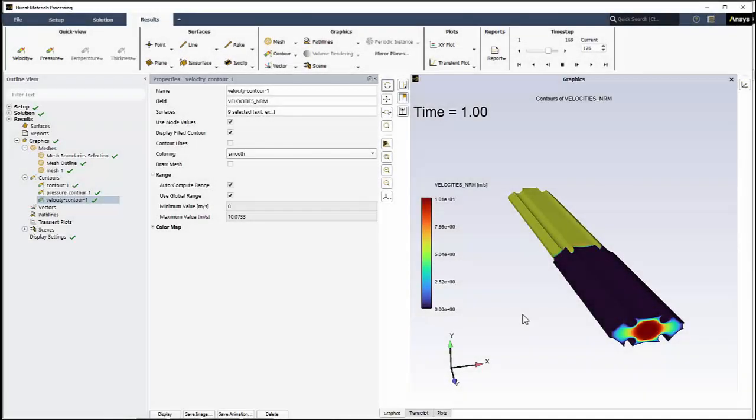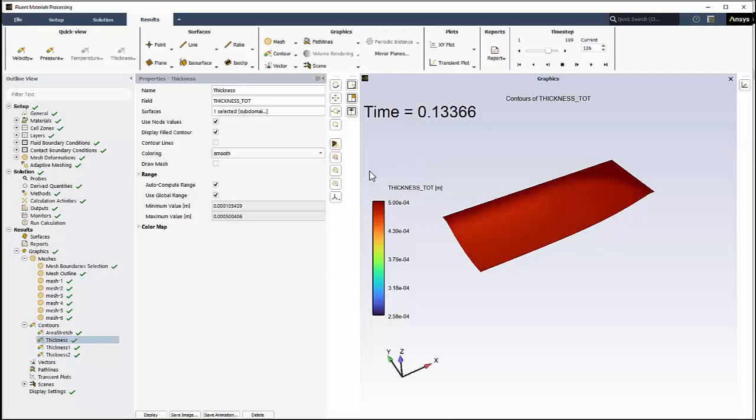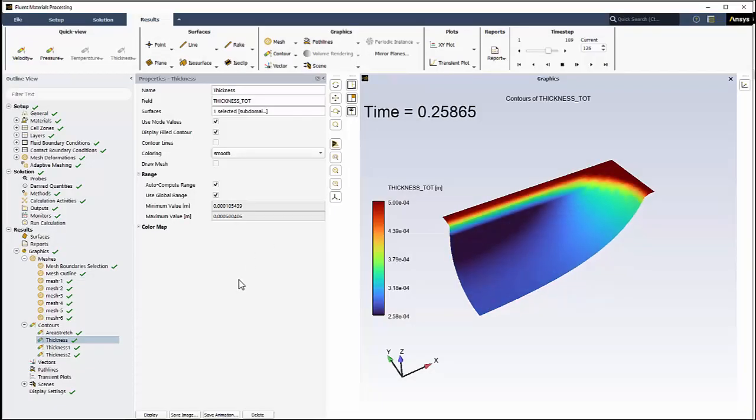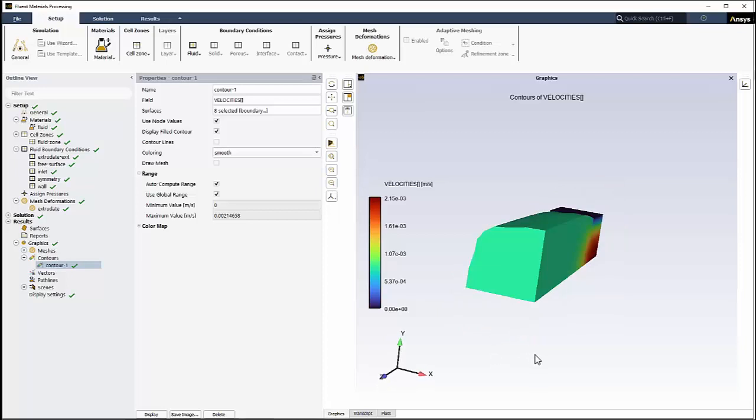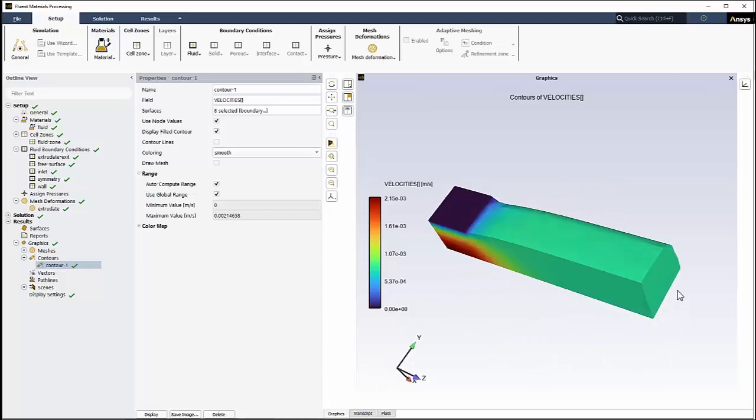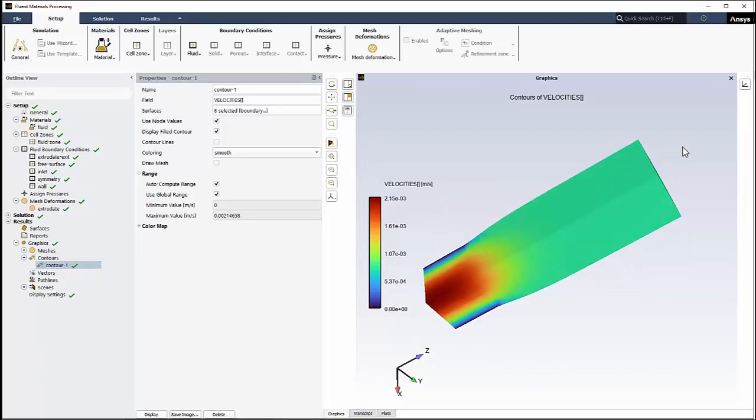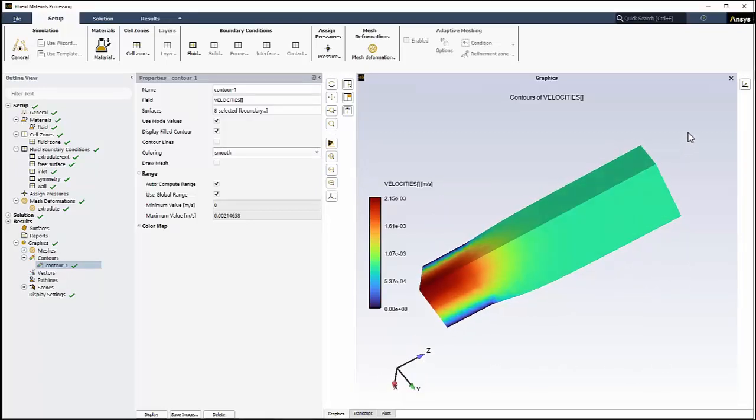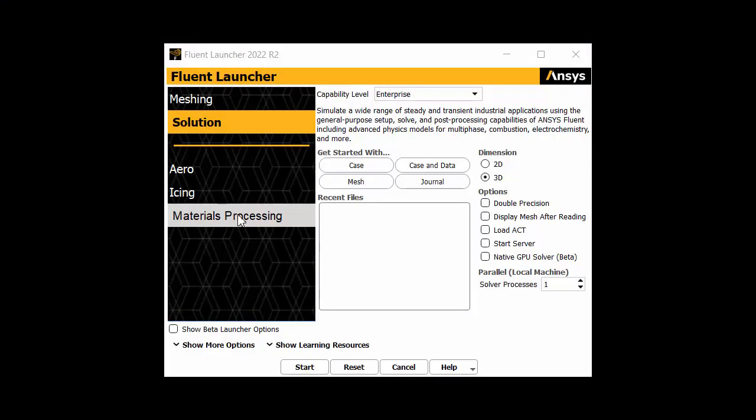In this video, we'll walk you through a demonstration of using Fluent's materials processing workspace, a workspace designed to model non-Newtonian fluids such as extrusion, blow molding, and so on, using a wide range of generalized Newtonian models, simplified viscoelastic models, and full differential viscoelastic models. The workspace is available in the Fluent launcher.